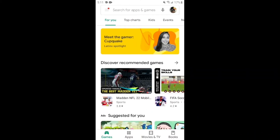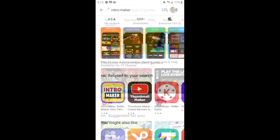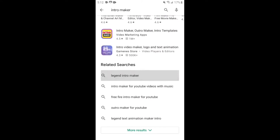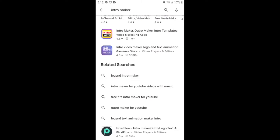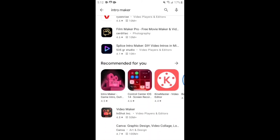Hey guys, today I'm showing you how to make an intro for your video. So first, type intro maker, then download the 4T Intro Maker.